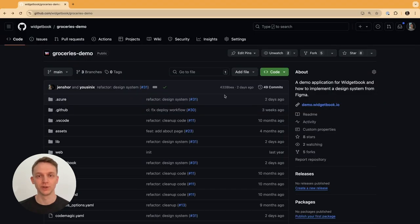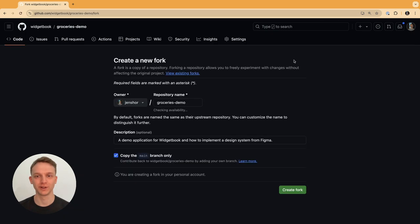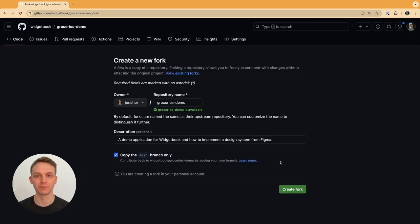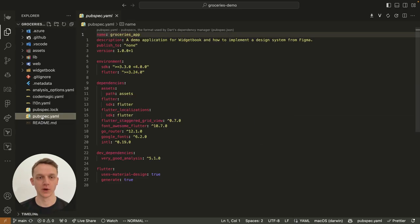All the materials required to follow along are provided but feel free to bring your own Widjabook repository. As the very first step we will fork this repository that you can find in the description to our local machine. In the root folder you find the production app with all its dependencies.